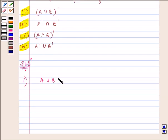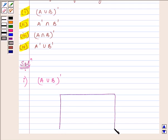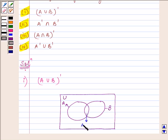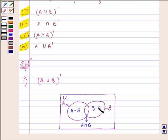A union B complement. First of all, we need to draw a universal set. Let this be the universal set, having set A and set B. This portion is called A intersection B because this is the portion which is common to both set A and B. This is represented by A minus B, whereas this is represented by B minus A.